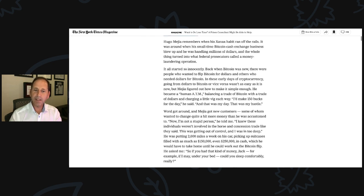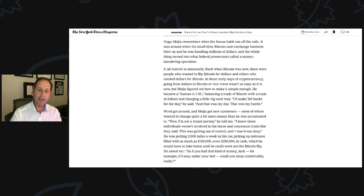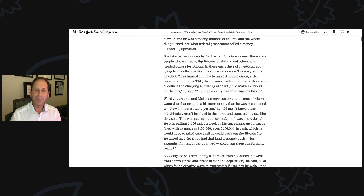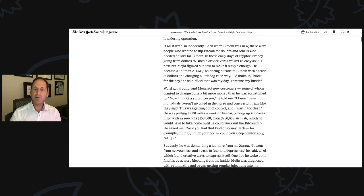He asked me, so if you had that kind of money, Jack, for example, under your bed, could you sleep comfortably? Really?